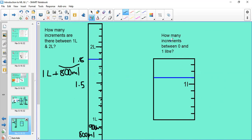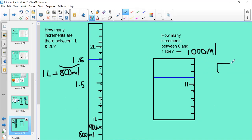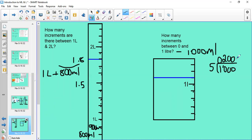Here is a very large measuring cylinder. We know one litre equals 1000 millilitres. Counting increments between zero and one litre: 1, 2, 3, 4 — there are five increments. How many fives go into 1000? Using bus stop division: five doesn't go into 1, carry over to make 10; five goes into 10 twice; giving 200. So each increment is worth 200 millilitres.